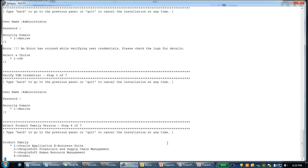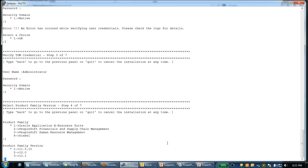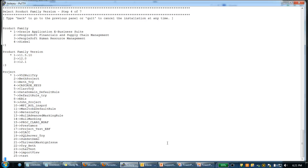It will ask you which family or which product family do you want to install. I'm going to choose Oracle eBusiness Suite. But you can see that we have PeopleSoft Financials and Supply Chain Management. We also have PeopleSoft Human Resource Management and Siebel Accelerators. Once I choose the product family, I can choose which version. Let me choose the version 3 here, which is 12.1.